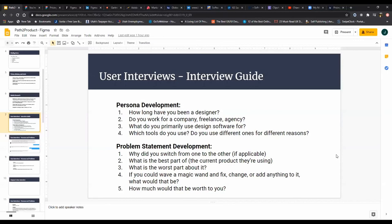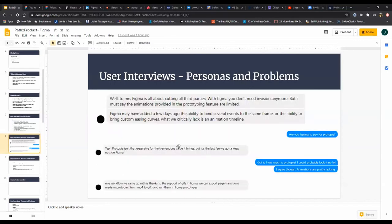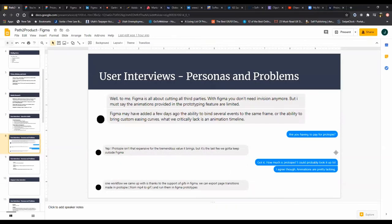So now that we've discussed how to prepare for it, how to actually run the interview, I showed you some examples of it, let's get down into identifying problem statements and developing actual product personas. So I'll see you in the next video.